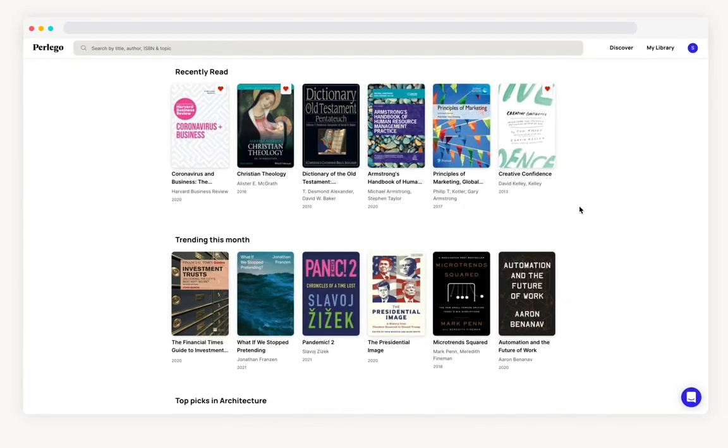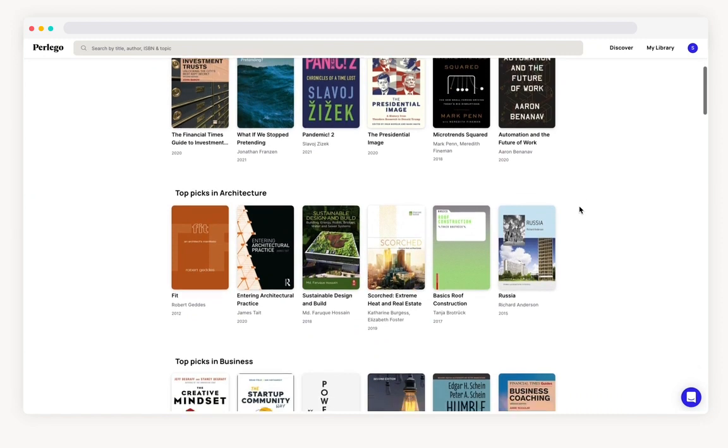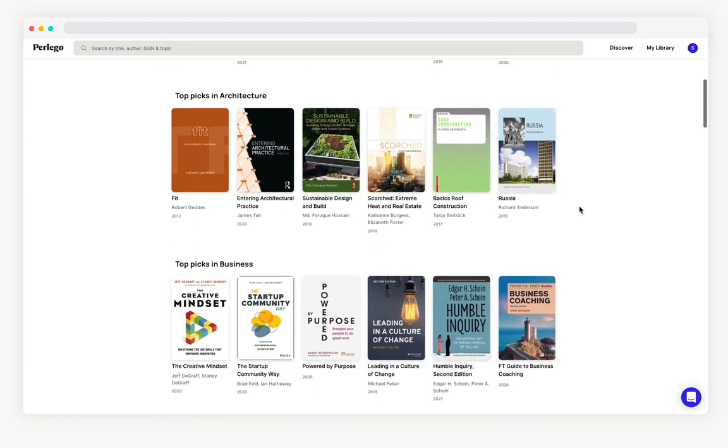Once you've logged in the first thing you can see on the top row of books are your most recently read titles. If you scroll down you can see books that are trending and topics tailored to you.